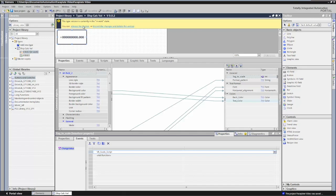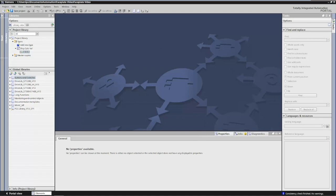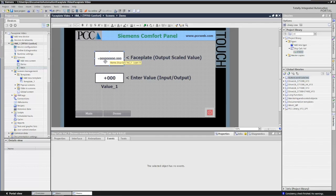Now I have to release the version of my faceplate. I'm satisfied with my configuration, so I'll check the boxes to update all my instances and delete any unused versions, then click OK. We're still in the library view, so I'm going to hit the button in the upper left-hand corner to close out the library view. When I highlight my faceplate now, it displays the name display_calc_val and the first instance of the faceplate.